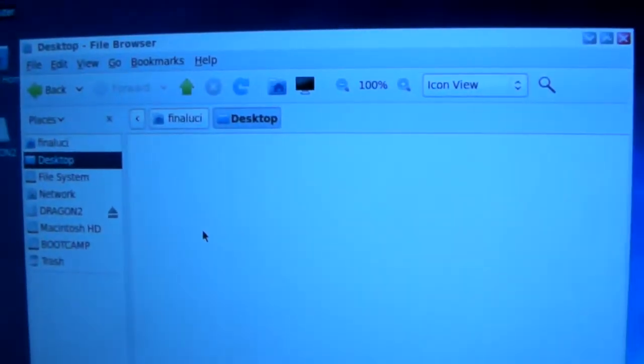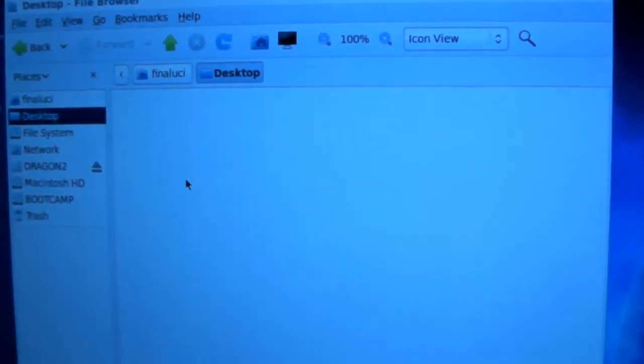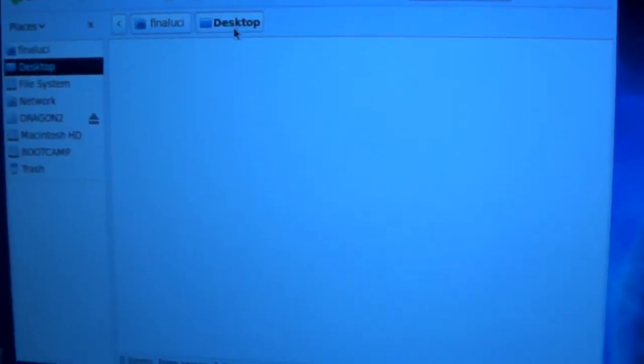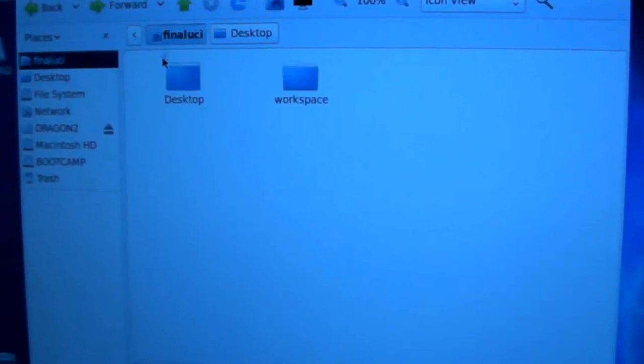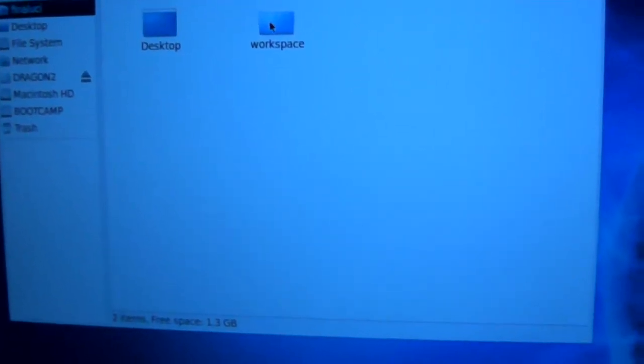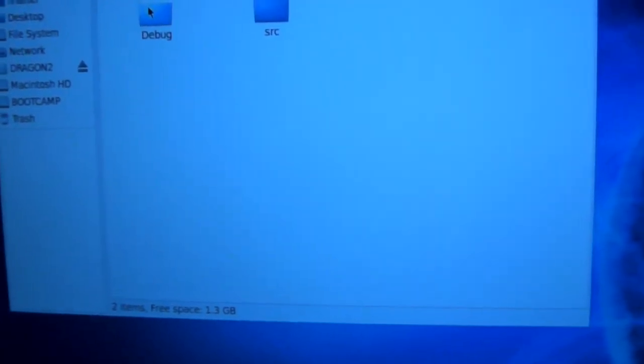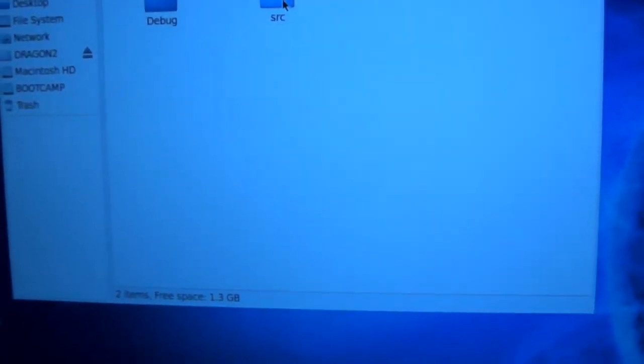I'm not sure what the desktop is, I haven't fully played around with it yet. Workspace, test, debug, SRC.